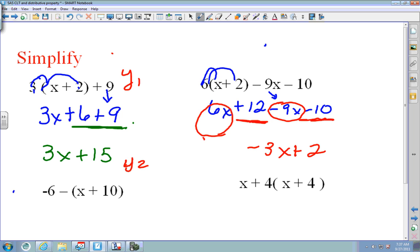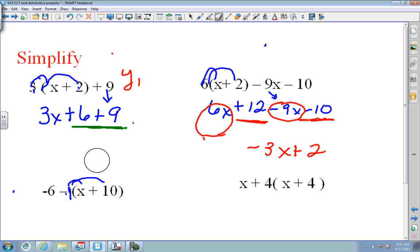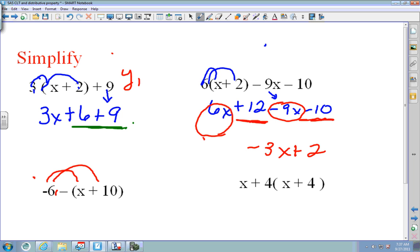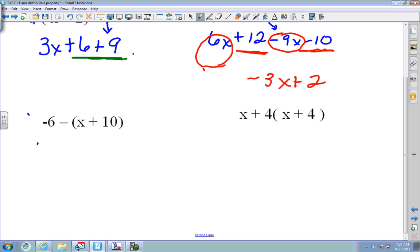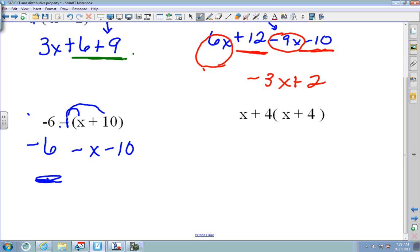On the next one, there's a negative 1 out front — the biggest mistake people make is taking negative 6 times everything. But notice what's in front of the parenthesis is a negative 1. So bring down the negative 6, then multiply by negative 1 to get negative x minus 10. Combine like terms: negative 6 and negative 10 together give negative 16, so the answer is negative x minus 16.